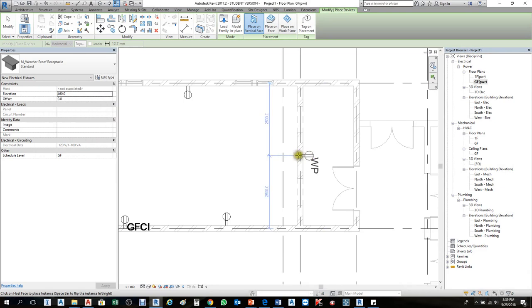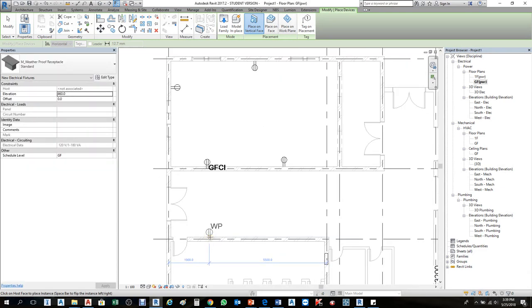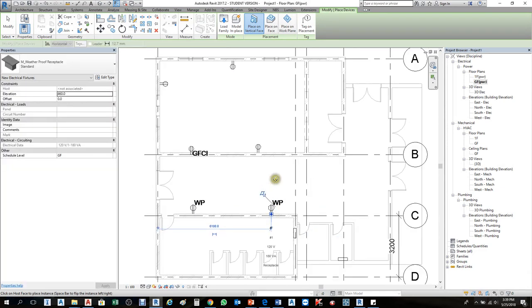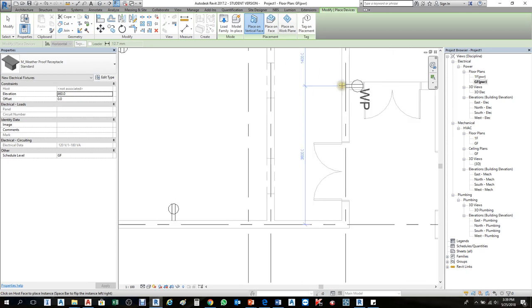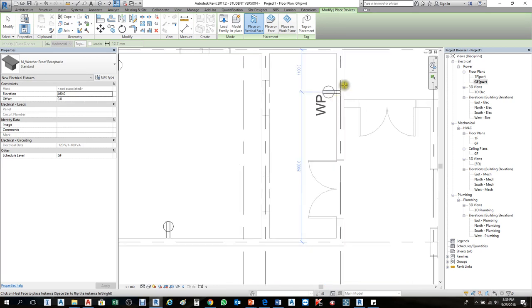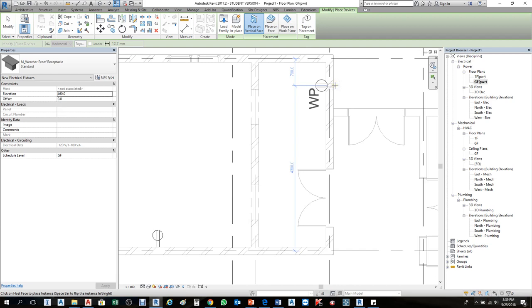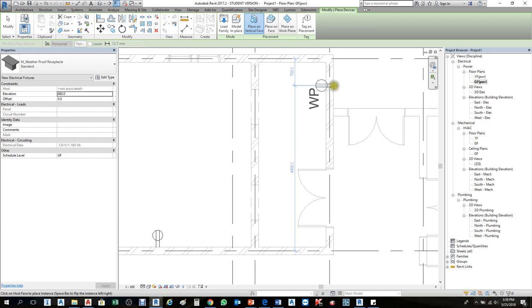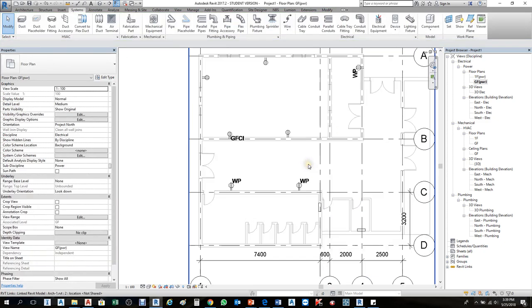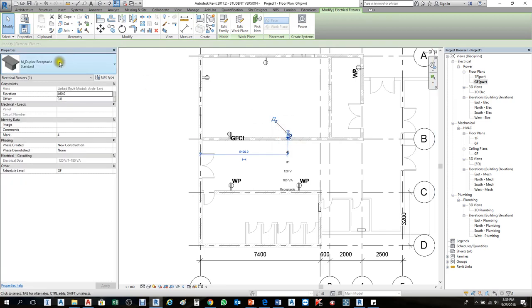Once loaded, hover your mouse and notice the orientation. Before clicking to place, press Spacebar to flip it to the other side. Press Space again to rotate to another orientation. Click to place. You can change this to the WP weatherproof receptacle from the properties. The second outlet needs to be added in this area. The panel location is sometimes shown from the architecture — you can hide the architecture link using VV if needed, but I'll keep it visible and add the panel here.